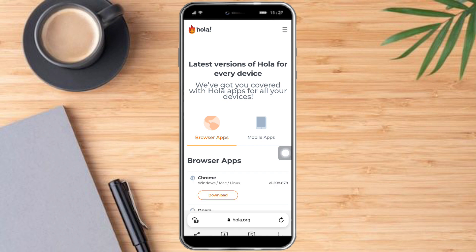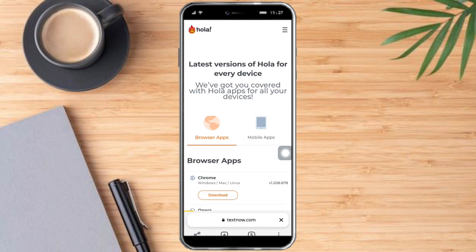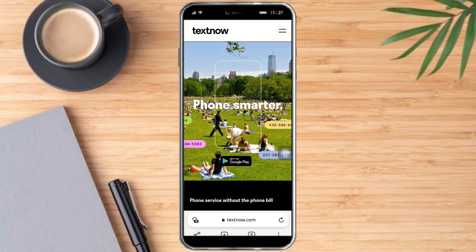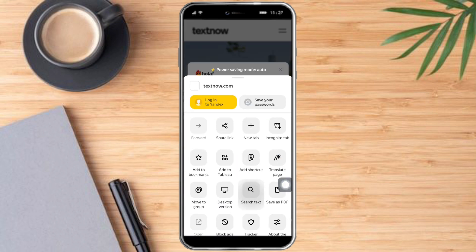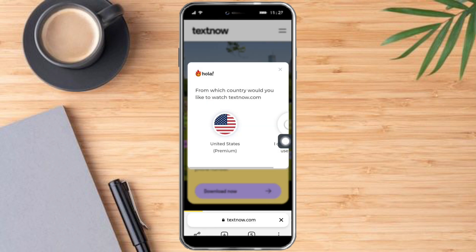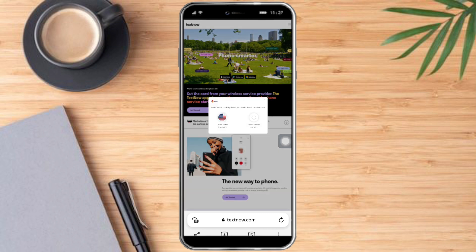What we need to do next is head over to textnow.com. Then click the three dots again and scroll down until you can see 'Desktop version' — click that. This is to make sure that your browser is in desktop mode.